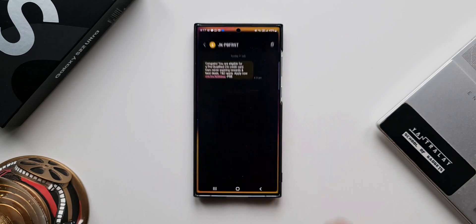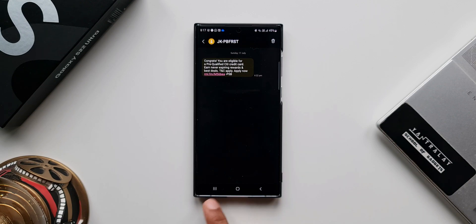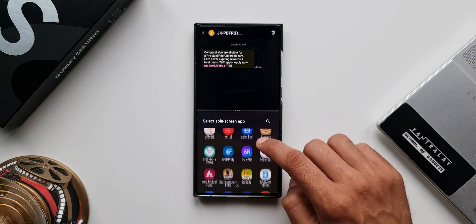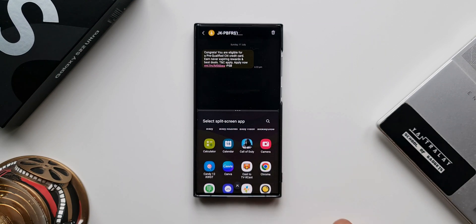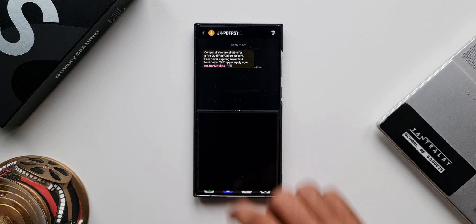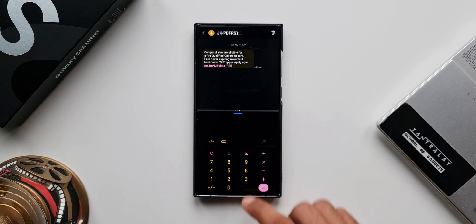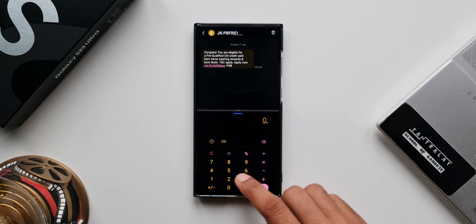I'll open the Messages application. Let's say I want to open the calculator while using the messaging app. All I do is press and hold on the recents button — the split screen mode opens up. Now I'll open any application I want in split screen mode; in this case, I'll open the calculator. This is the fastest way to open split screen view on your Galaxy phone.